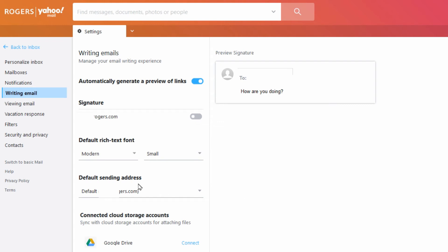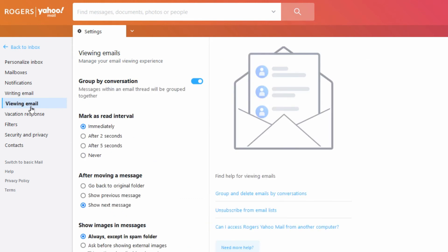The default sending address could have been changed if you had more than one account, so make sure that's correct. Under viewing email there should be no security concerns here, but again they might have messed with things so you can have a look and review.